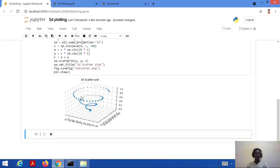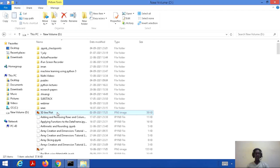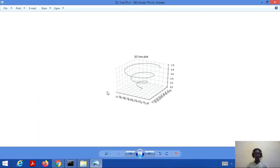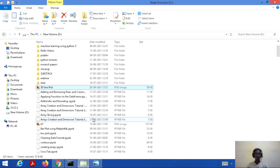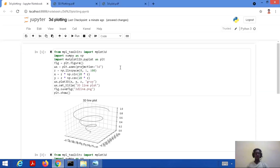Now let's see where these graphs have been saved. In my D drive, you can see the 3D line plot saved as '3d_line.png' and the 3D scatter plot saved as '3d_scatter.png'. That's all for this tutorial.